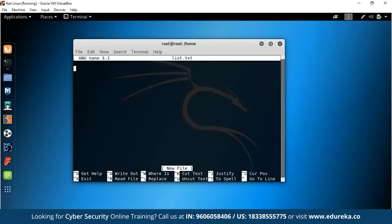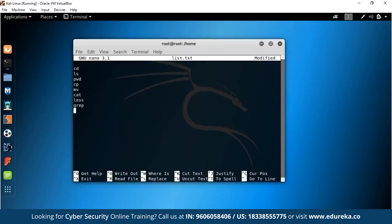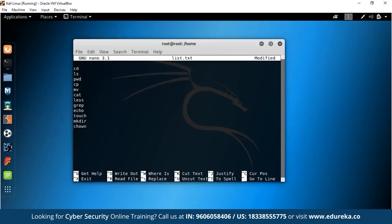Let me list the commands I'm going to teach: LS (list files), CD (change directory), PWD (print working directory), CP (copy), MV (move), cat, less, grep (grab specific things from files), echo, touch, mkdir (make directory), chown, chmod, RM (remove — the most dangerous command), and man/help. The caret symbol in nano's menu means Control, so Control-G gets help, and Control-O writes/saves the file.